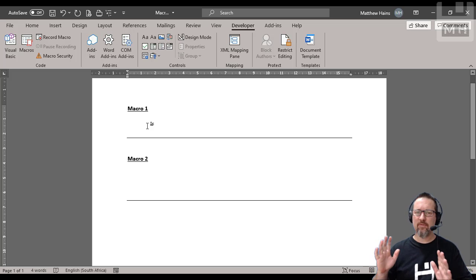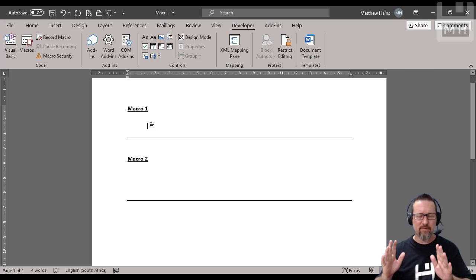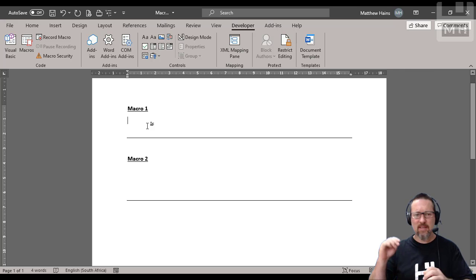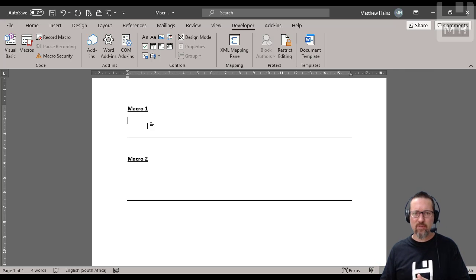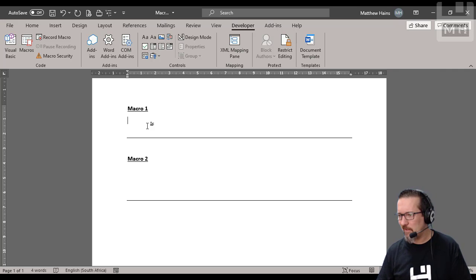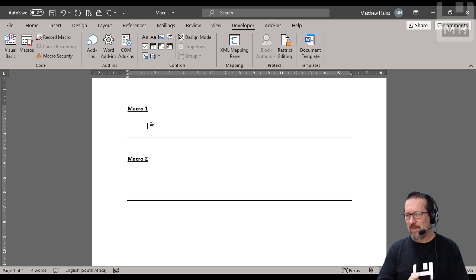Okay, you have recorded your macros, you've given them names, keyboard shortcuts, you've saved your document as a DOCM file, all good, 100% great.